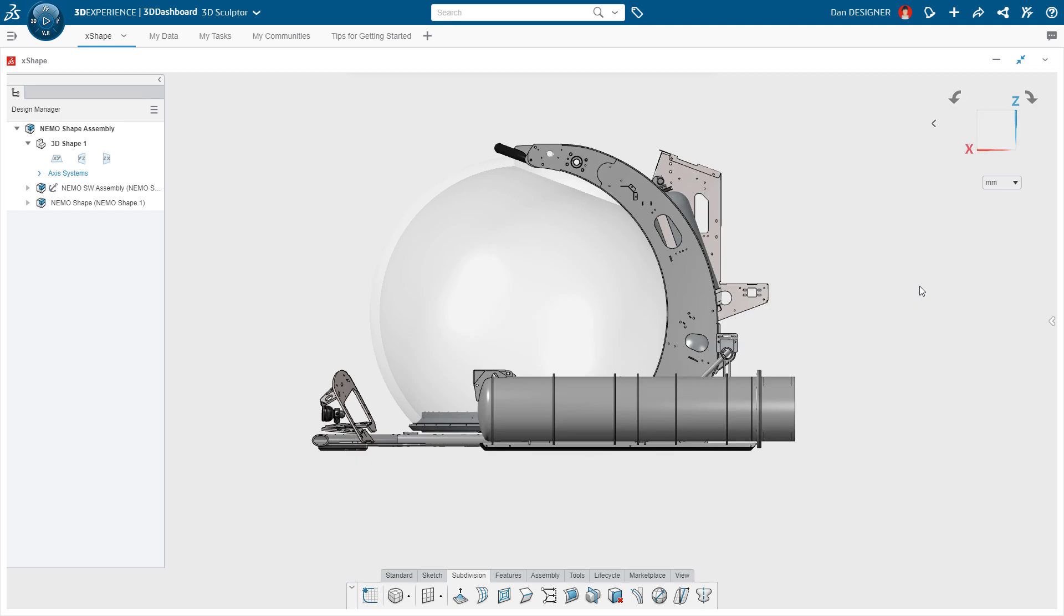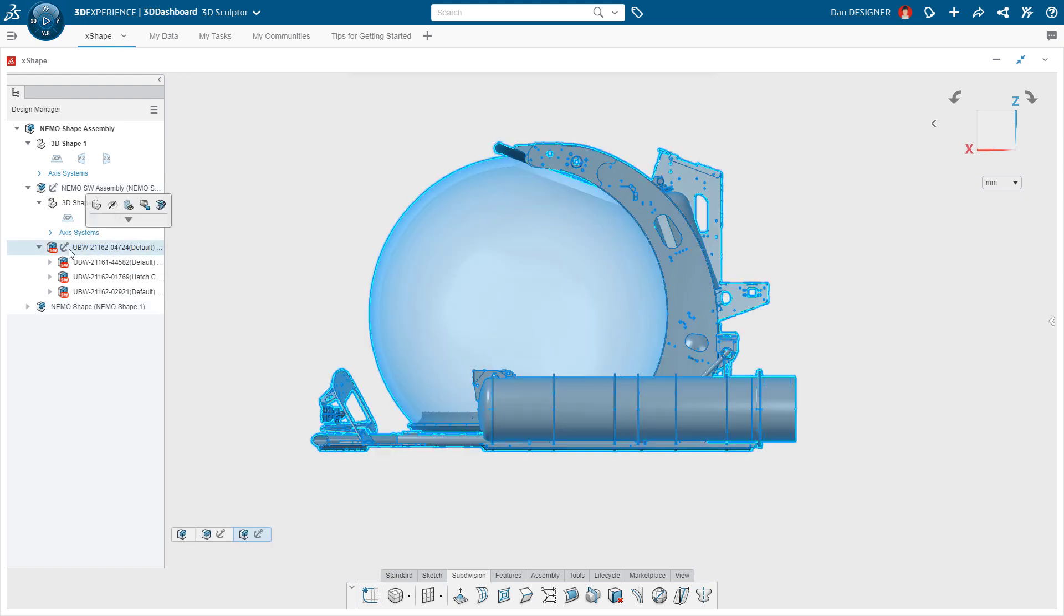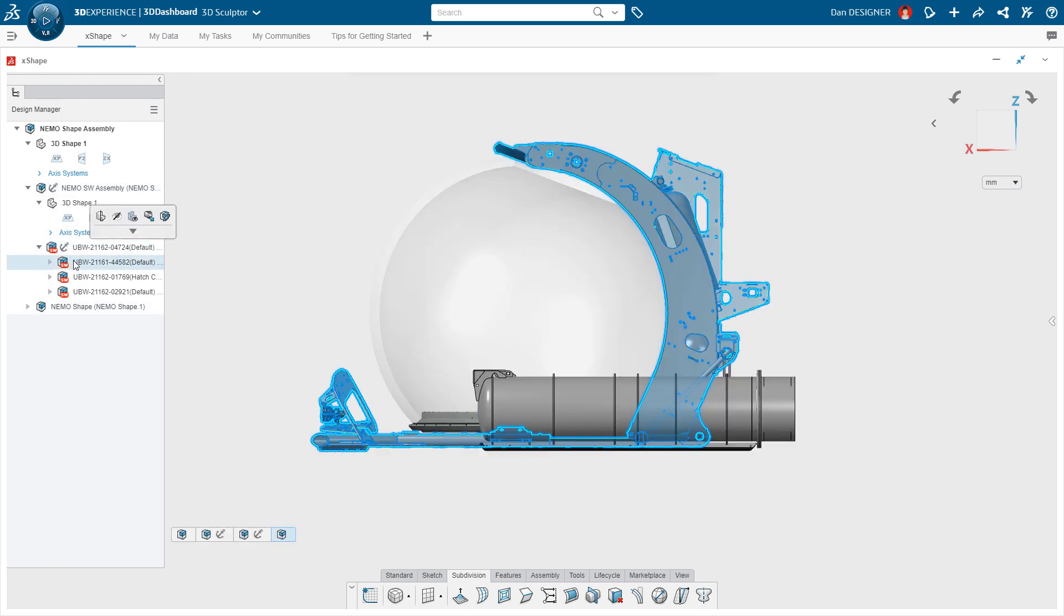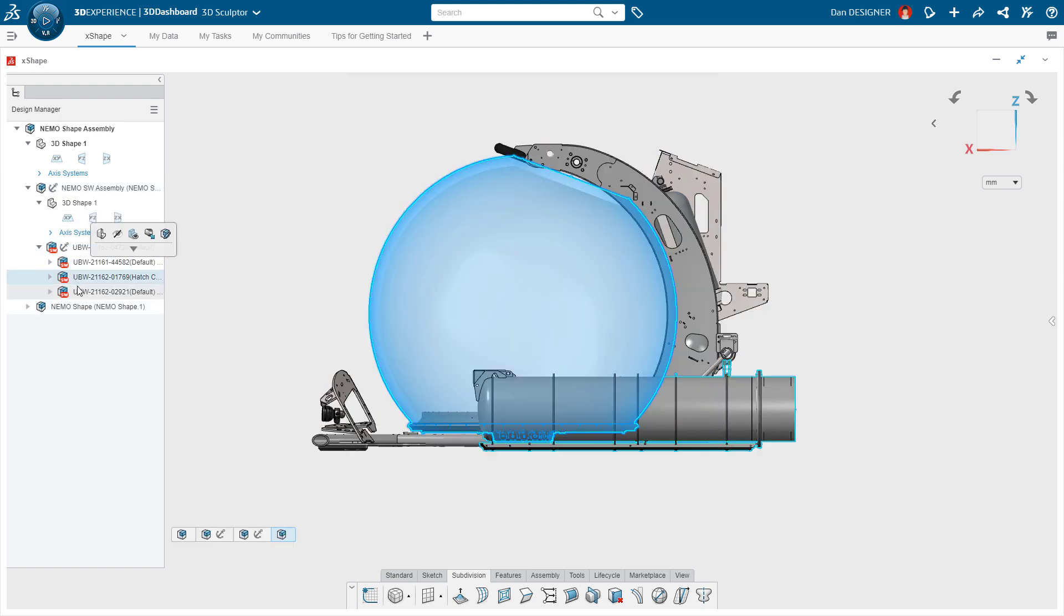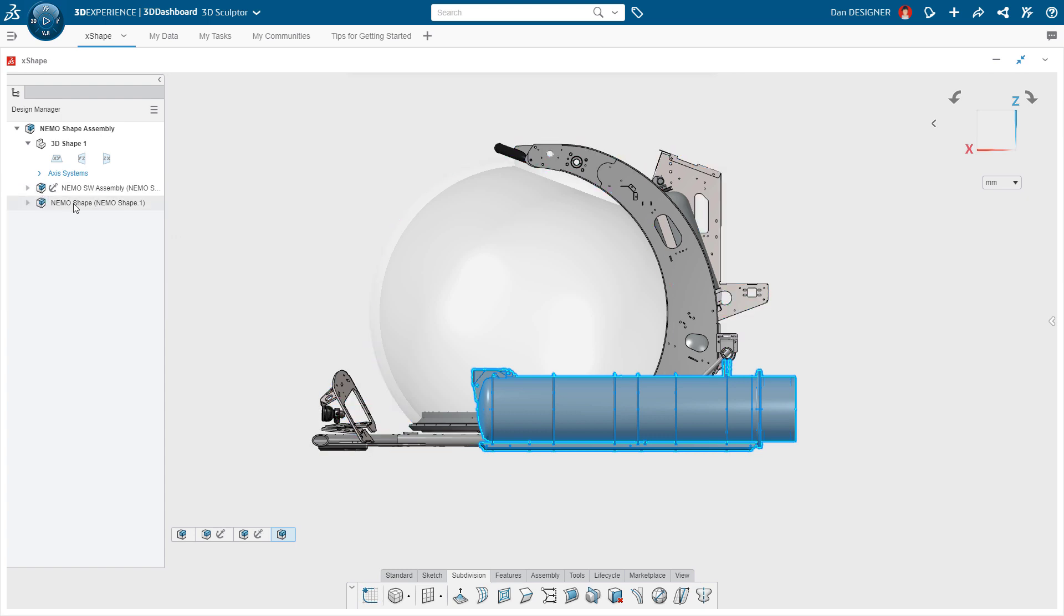Every concept has a unique starting point. In this case, progress has already been made on the underlying frame assembly. These files were designed in SOLIDWORKS and they're readily available for Dan to reference right in his browser.